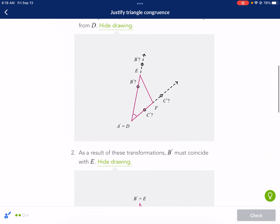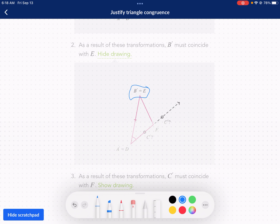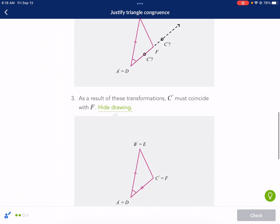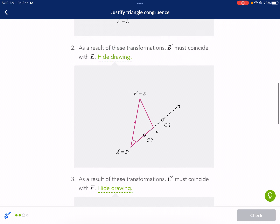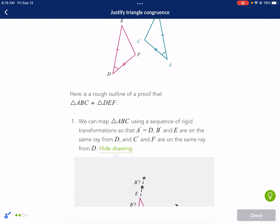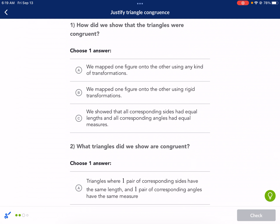As a result, B prime is equal to E because of that shared side, and C is going to say the same thing because of that shared side. How do we show the triangles were congruent? We mapped one figure onto the other — not using any kind of transformation, we used a sequence of rigid transformations. We didn't use a dilation; dilation would be a type of transformation, but we mapped using rigid transformations.